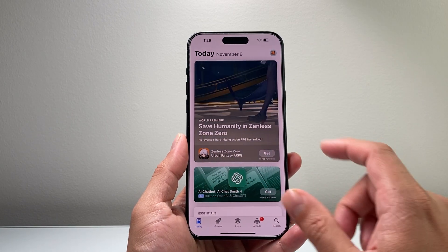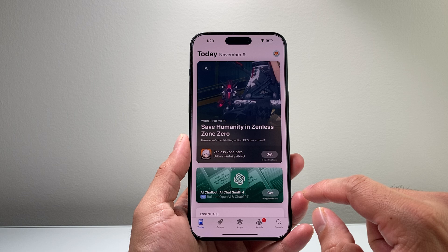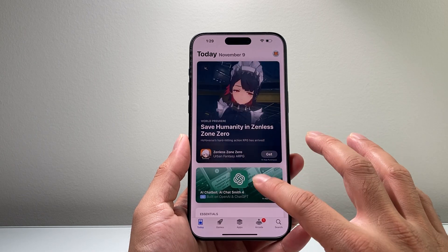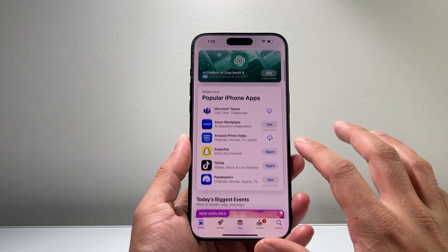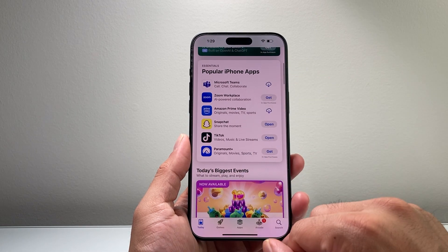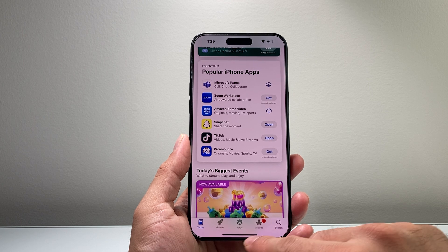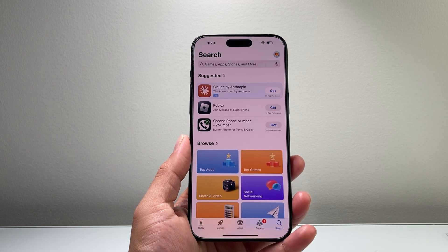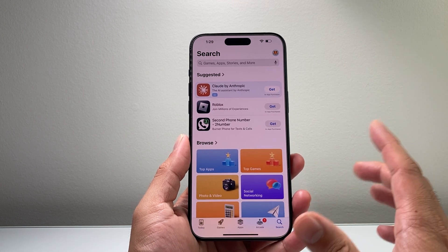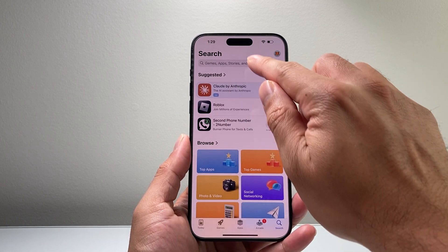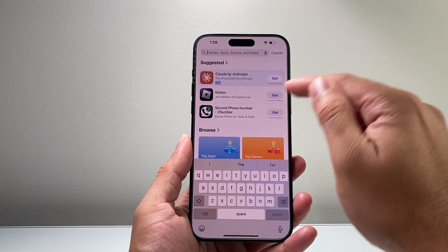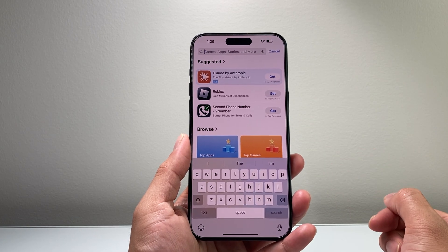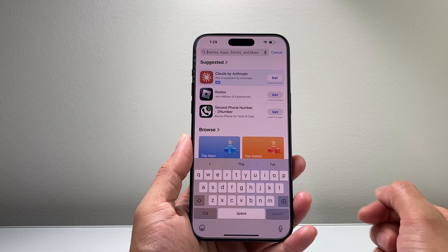Don't worry — there are a couple of ways to find an app. First thing, you can go ahead and look around, or you can go ahead and click on that search. From there, you can type in an app that you have in mind that you'd like to install.